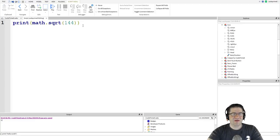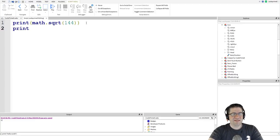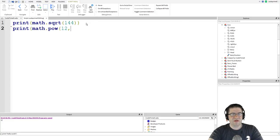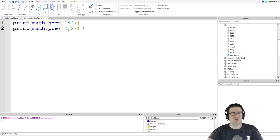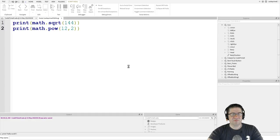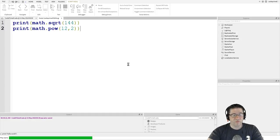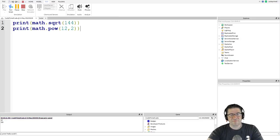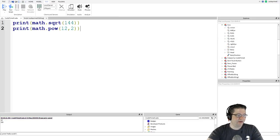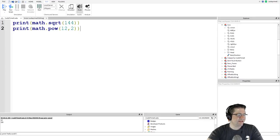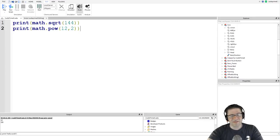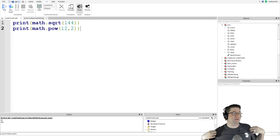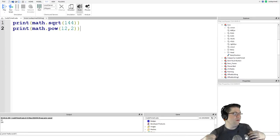You could also do print math dot pow 12 comma 2. So, we're going to do 12 to the power of 2. Should be 144. 144. So, there's more complex math in here. The tutorial itself doesn't go into it, but it does say how to change properties of parts and stuff like that. So, that will be our next tutorial that we're going to be covering.